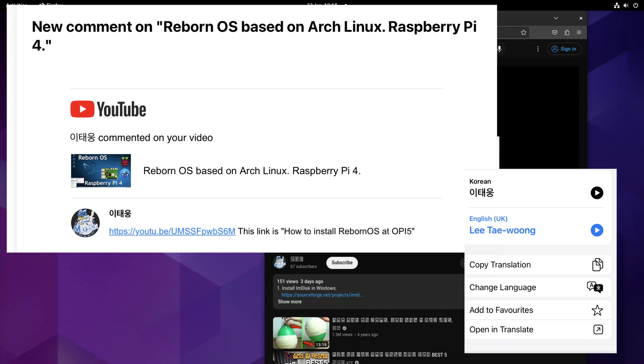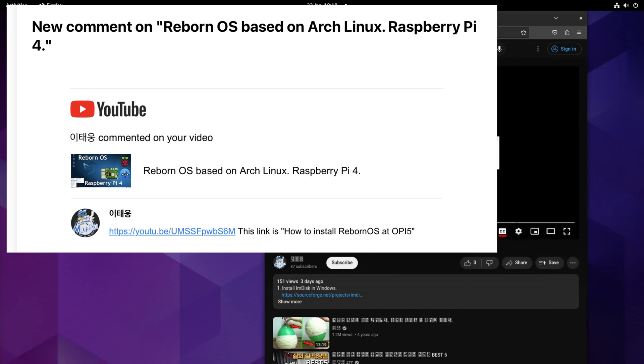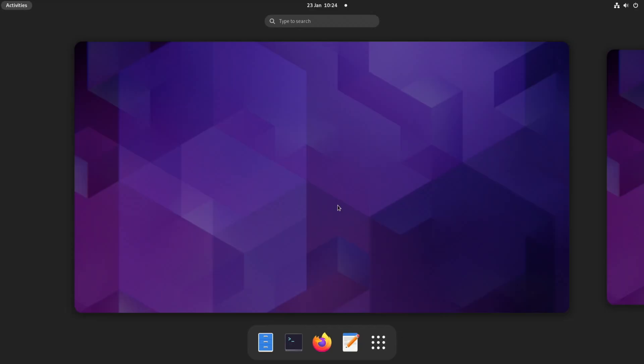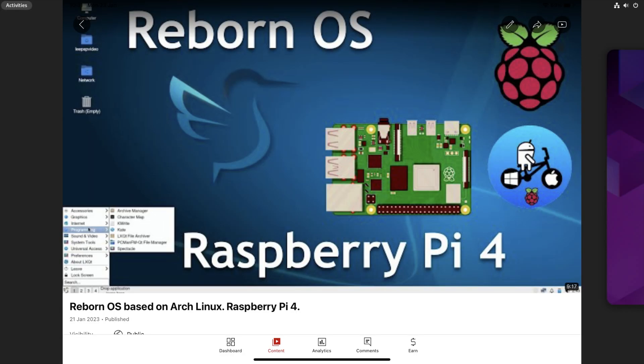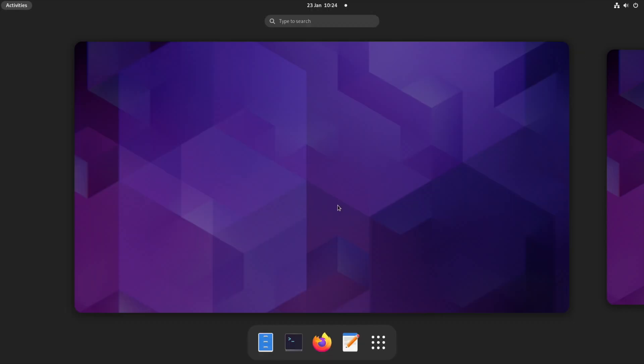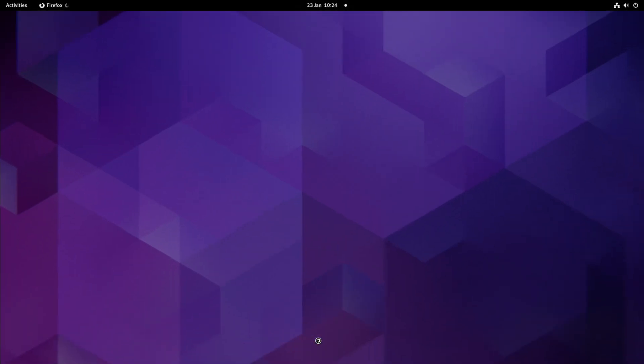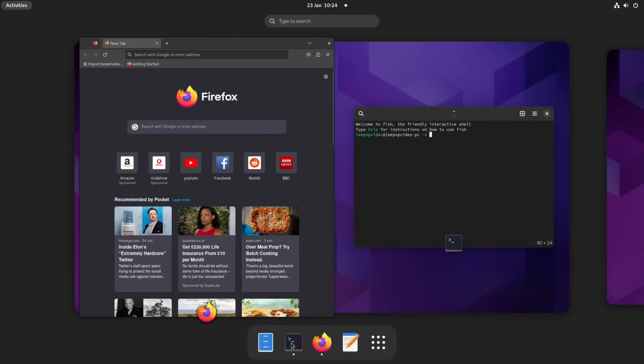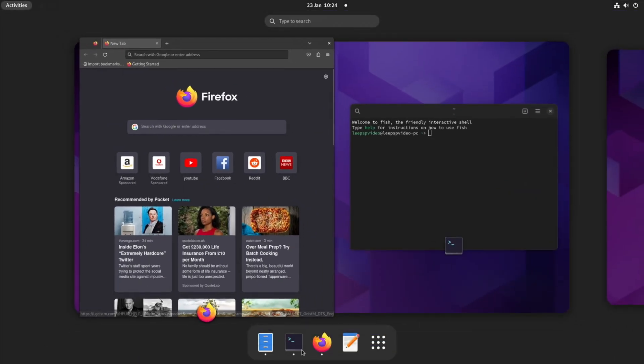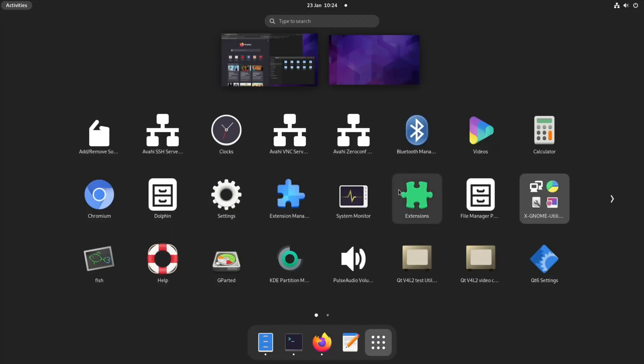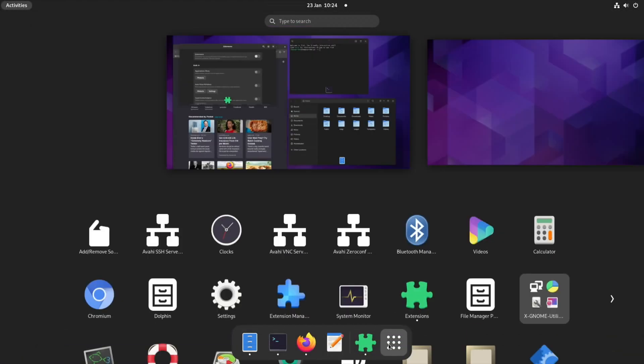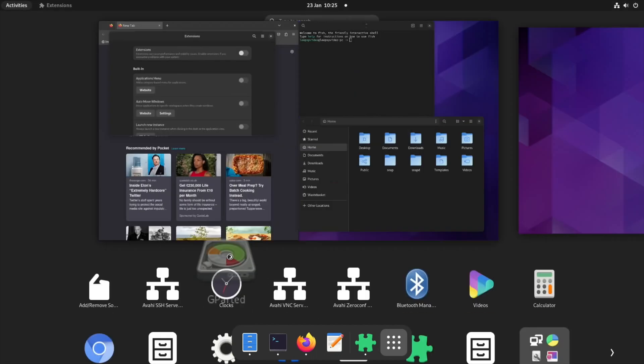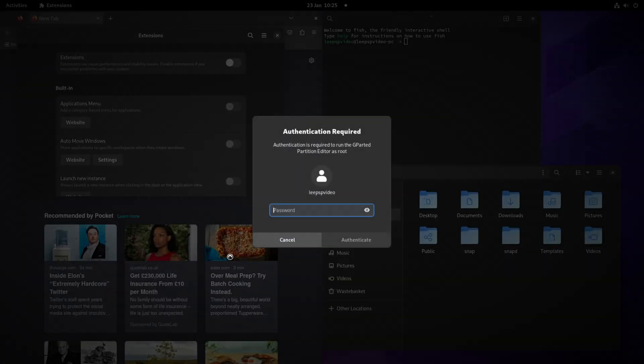So thanks to Itaeung on YouTube for sending me this comment. This link is how to install Reborn OS on Orange Pi 5. I've also been contacted by Deb from Reborn OS who said if you join the official Discord server you can find a testing image for the Rock 5B and soon the Orange Pi 5. Also you should have done an online install and picked a desktop. So I did a video on Reborn OS for the Raspberry Pi 4 and I've already done it differently for the Orange Pi 5. I installed KDE Plasma which worked terribly but this is the Rock 5B image so it's not expected to work, but actually I've installed GNOME and it works really well. If I launch Firefox, Terminal Files, you can see it works really nicely, it's nice and fast, it doesn't seem to crash whereas the KDE Plasma version really was terrible and would crash all the time.